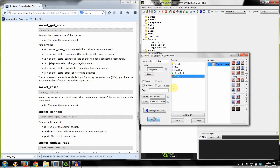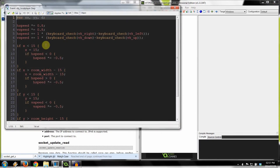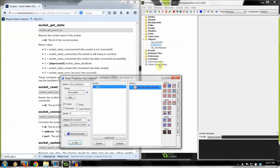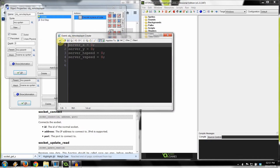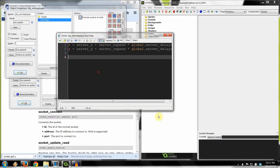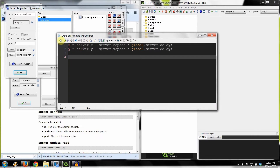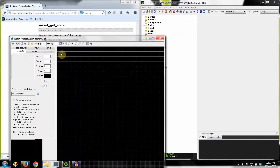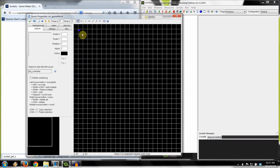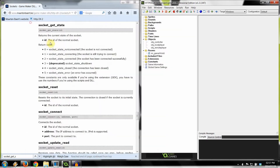The local player object just has some movement code in its step event. The object controller does everything for the local player and remote player. The remote player has variables initialized to zero, and in end step it sets its x and y based on what it's been given. In the room, you've got the controller object — every room that needs to communicate with the server must have object controller, otherwise players will no longer get updates.